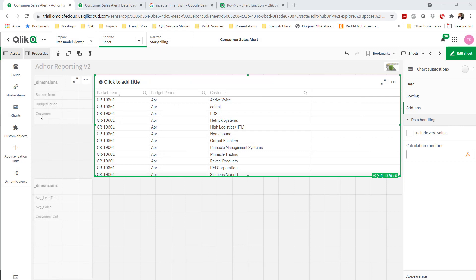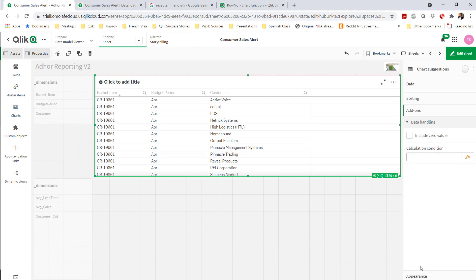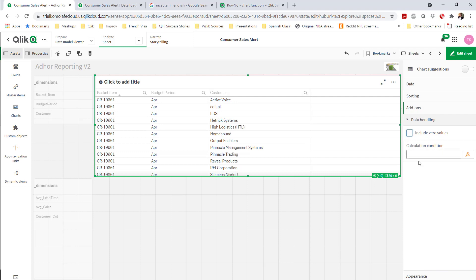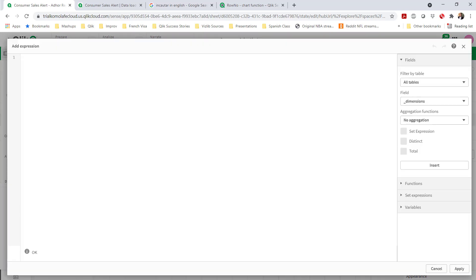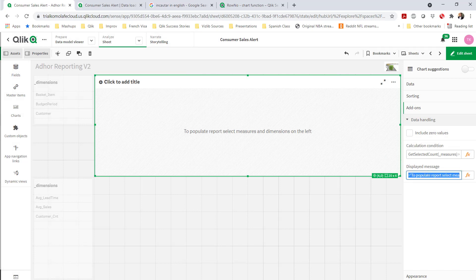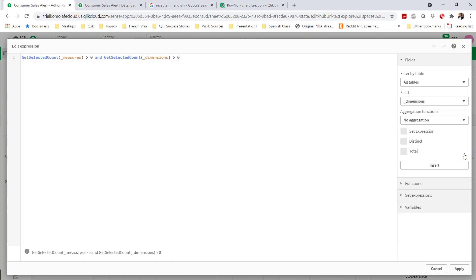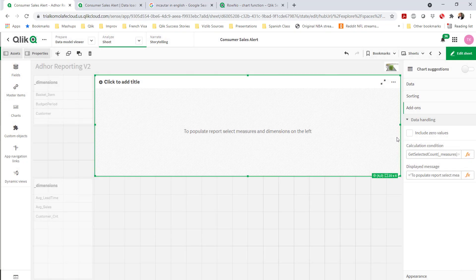Pretty straightforward for the first part. I've done that for the dimensions. The table is still showing all the values because I also need to include a condition on the table itself — I only want to show the table if at least one measure and one dimension has been selected. I'll also show a note so the user knows to make selections. Nothing will be shown until a user selects a dimension and measure.